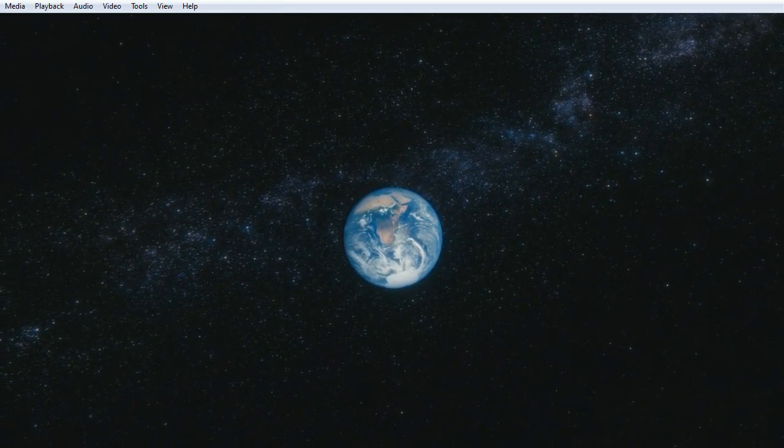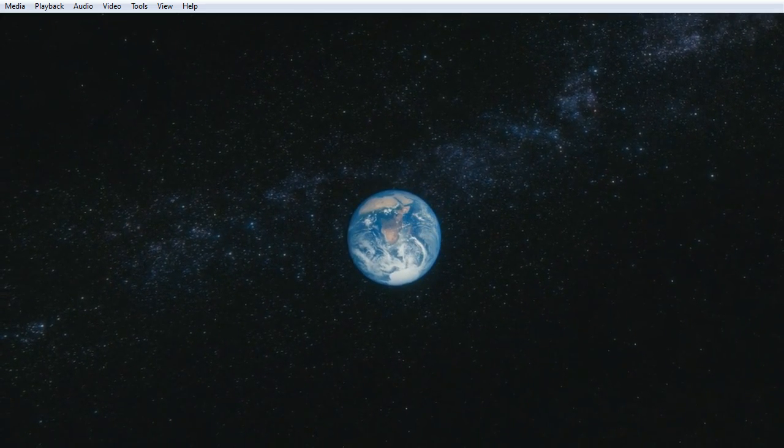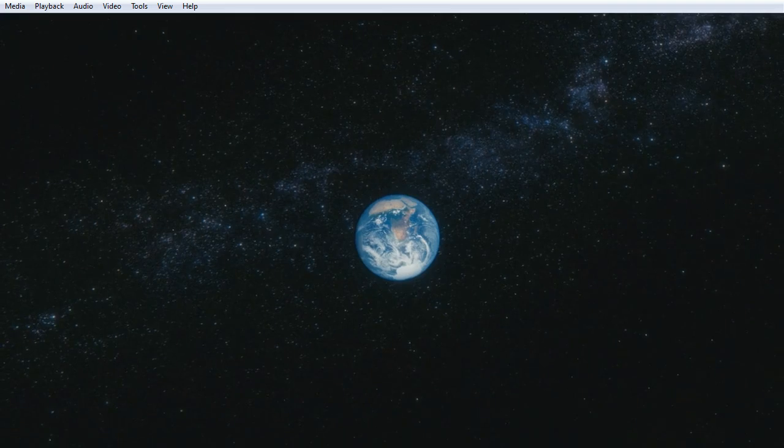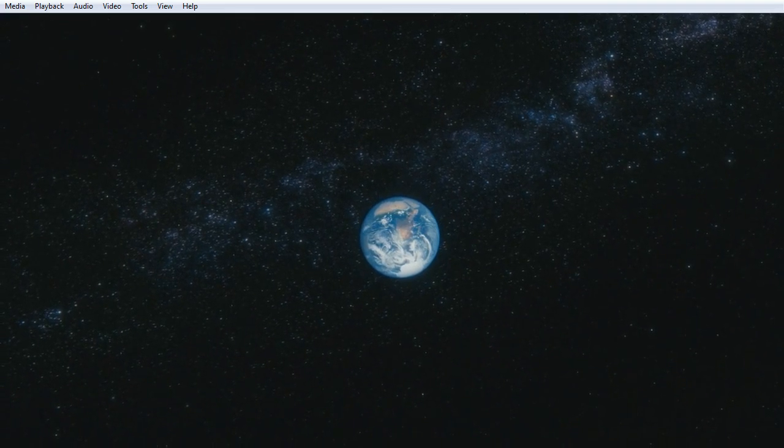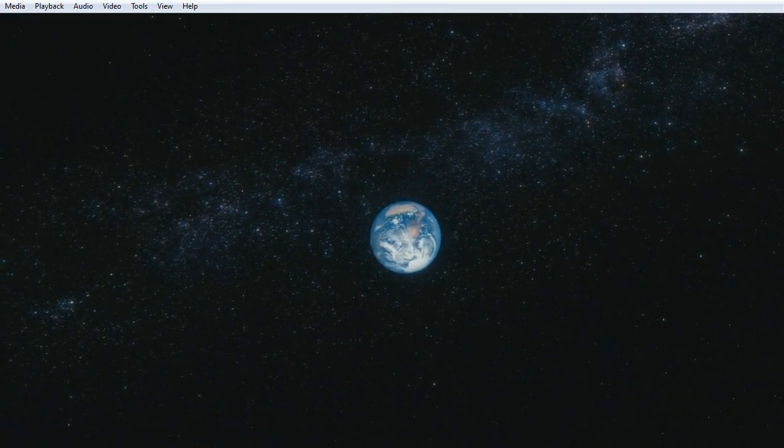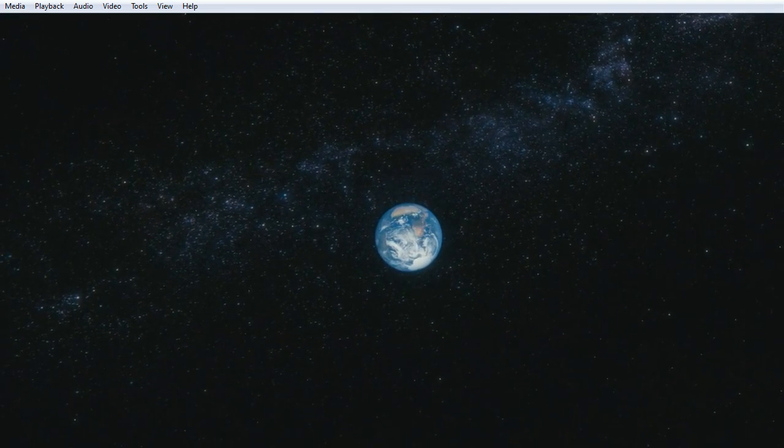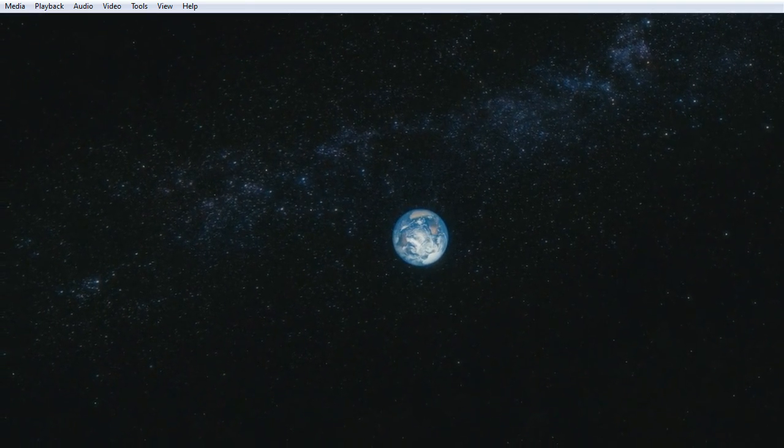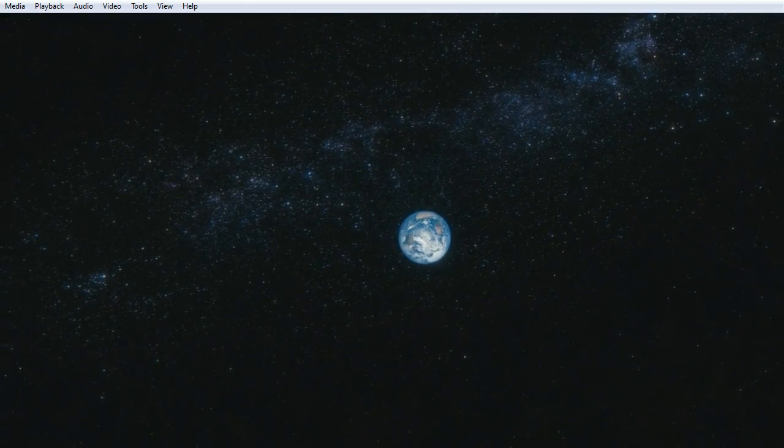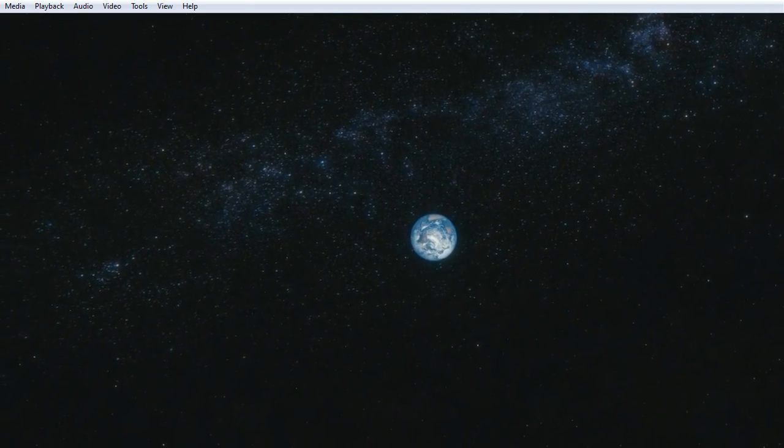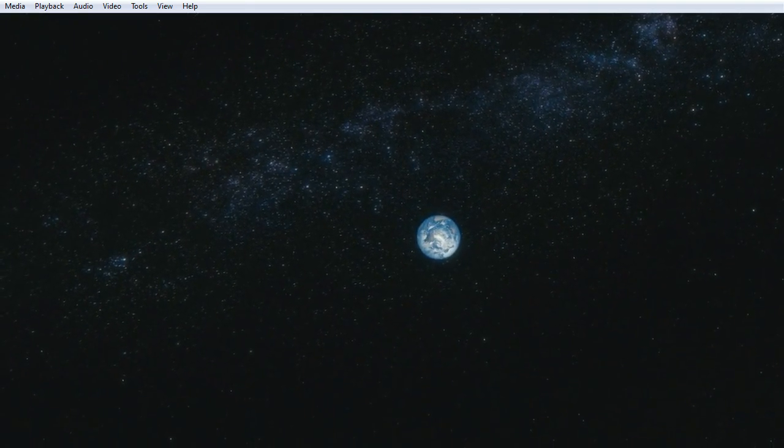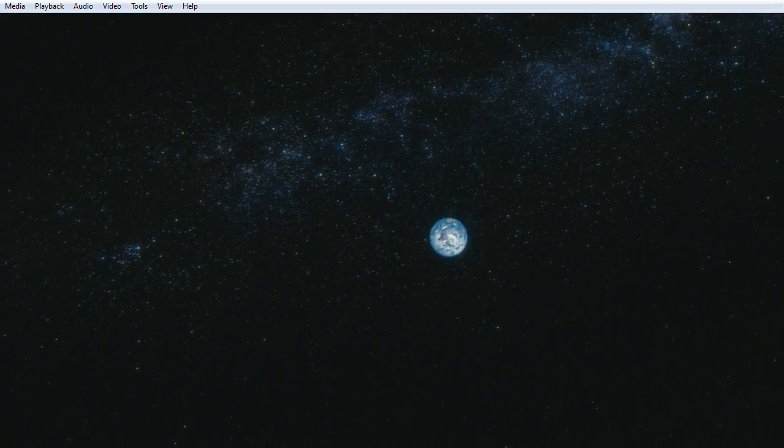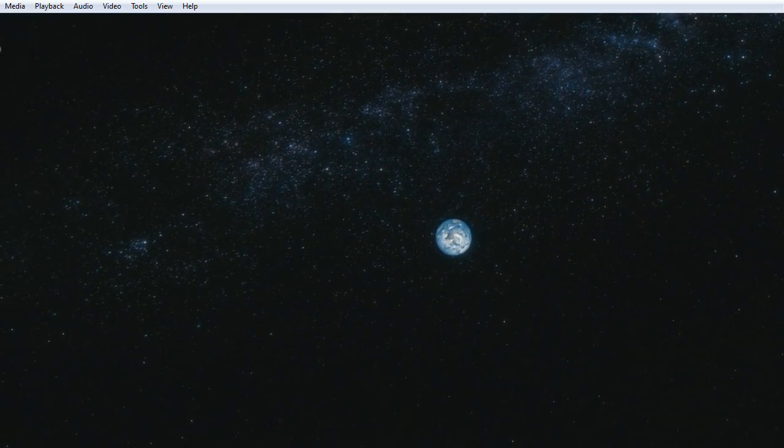Inventor and explorer, every teacher of morals, every corrupt politician, every superstar, every supreme leader, every saint and sinner in the history of our species lived there on a mote of dust suspended in a sunbeam.